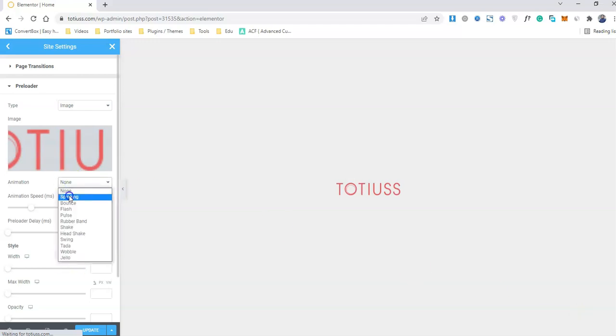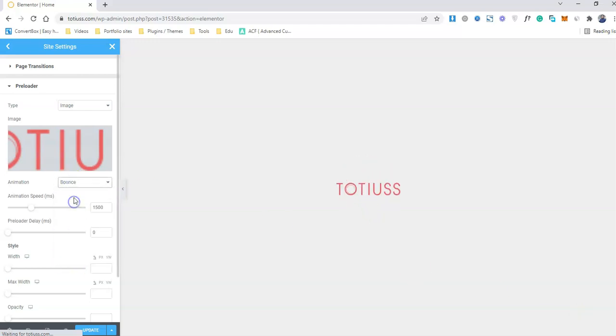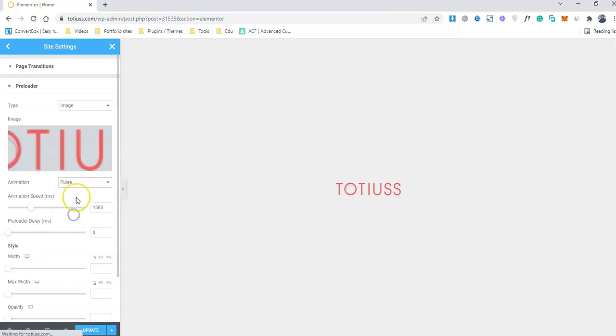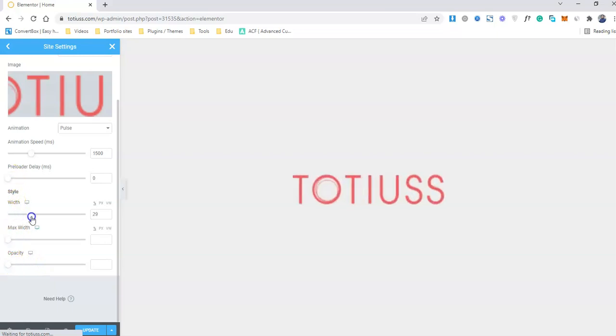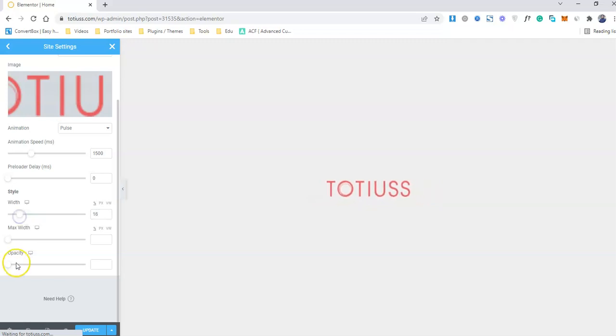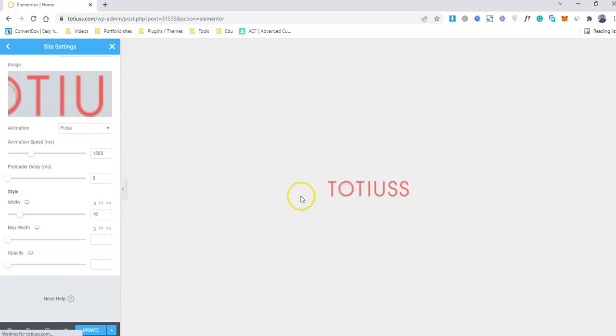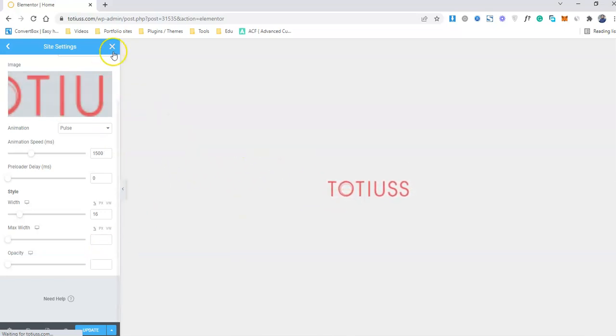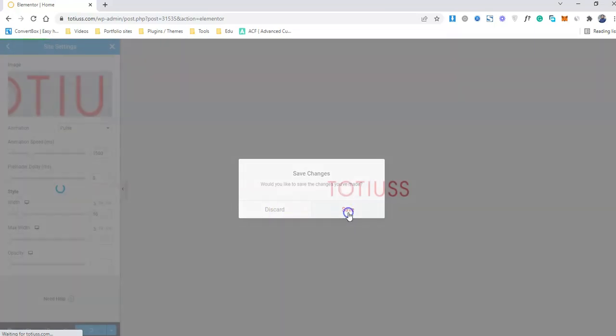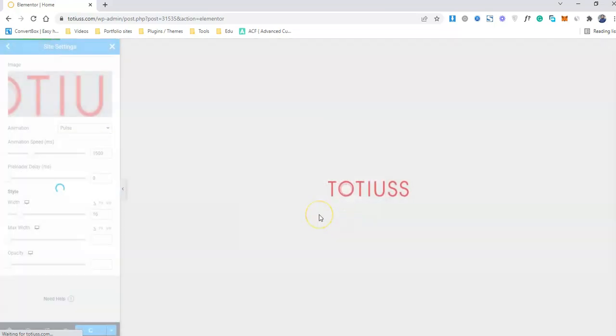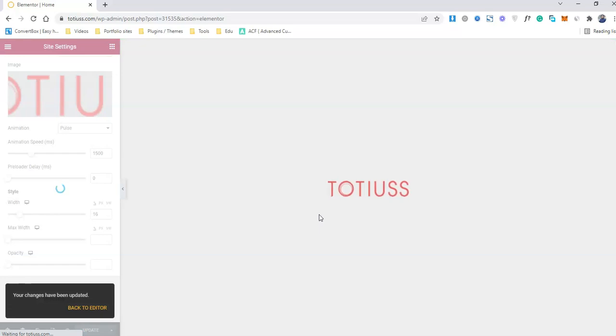We can actually add an animation to that one instead of spinning, pulsing, and I will use this one, the pulse one, and make the size a little bit bigger. So the image should be nice. So this is the one that I'm going to use for my client in a different color. So this is how you can actually add a preloader to the website and you can add the animations, you can add image and you can also add the icon as well.